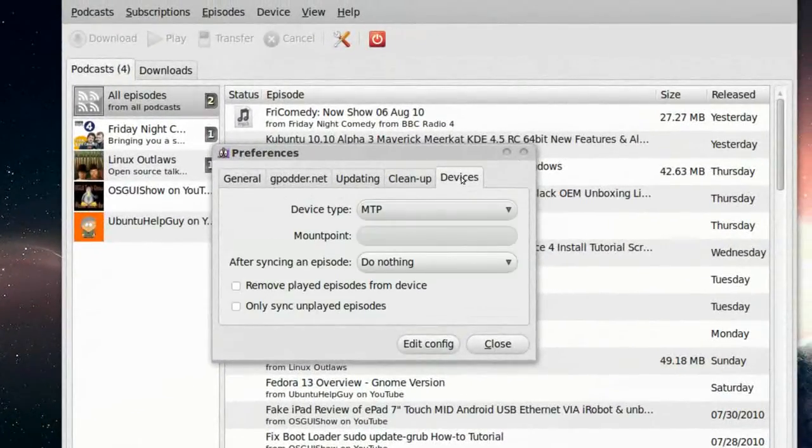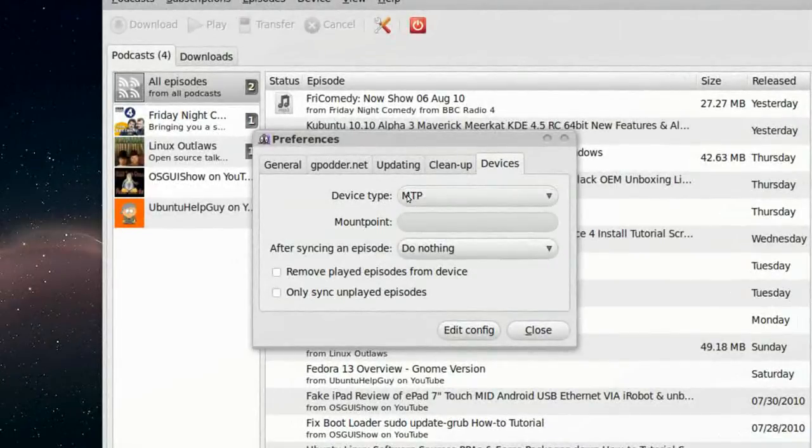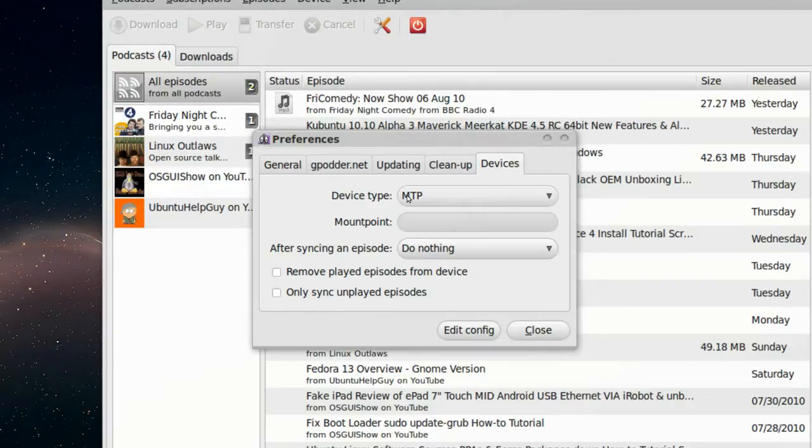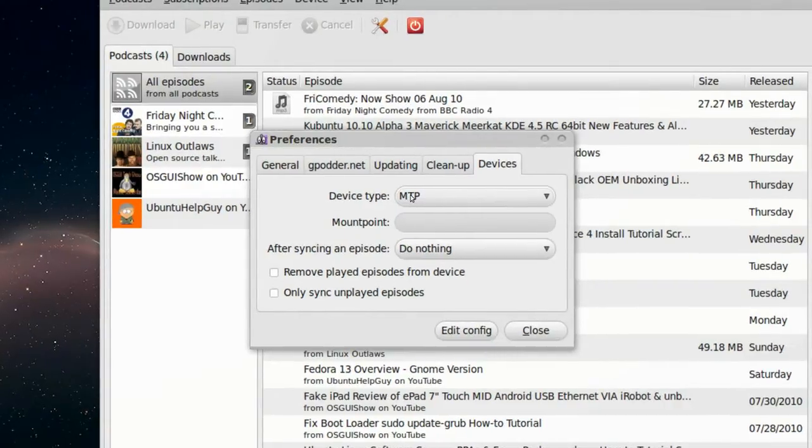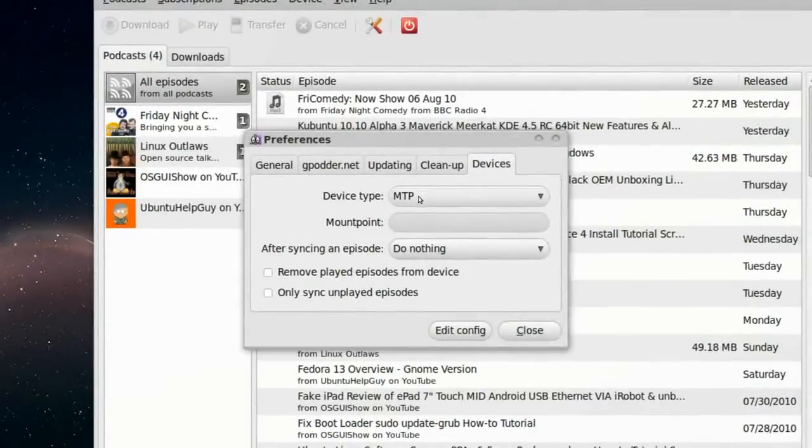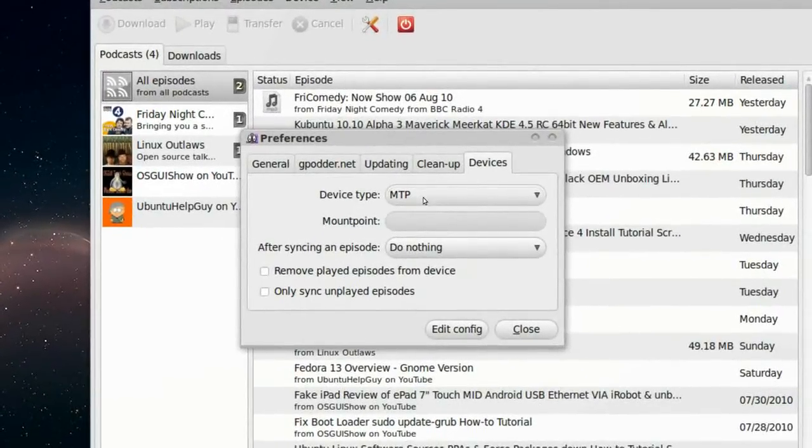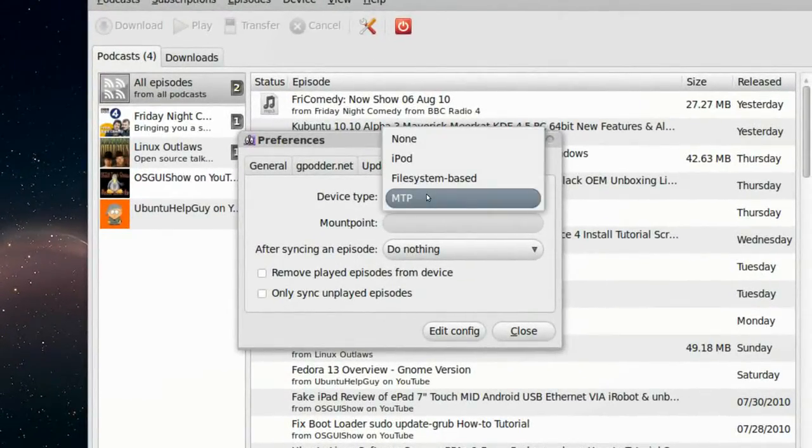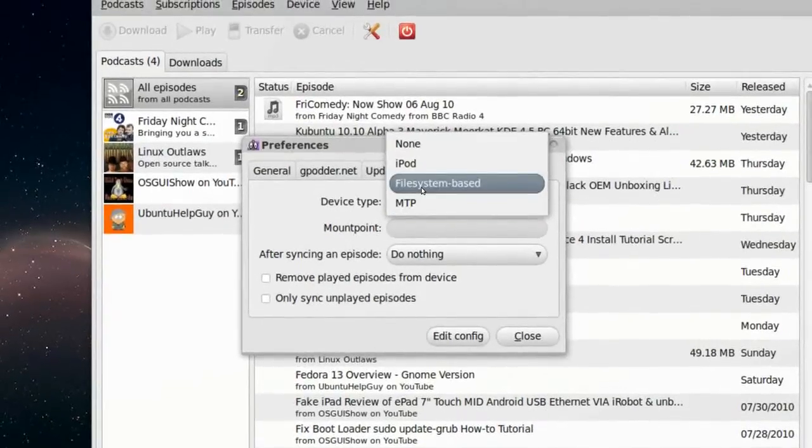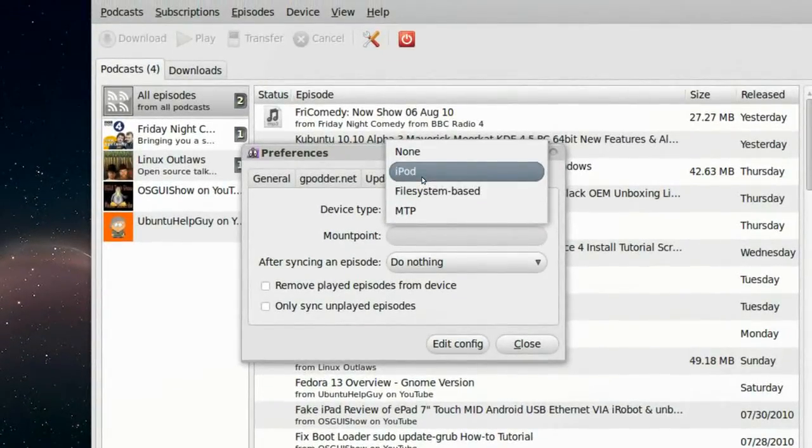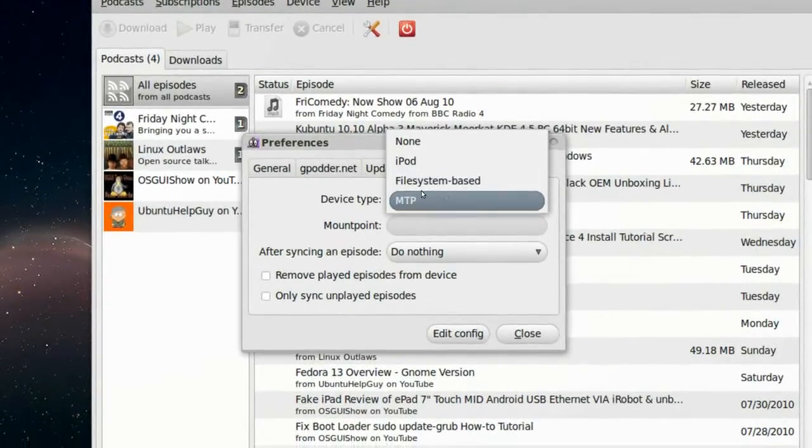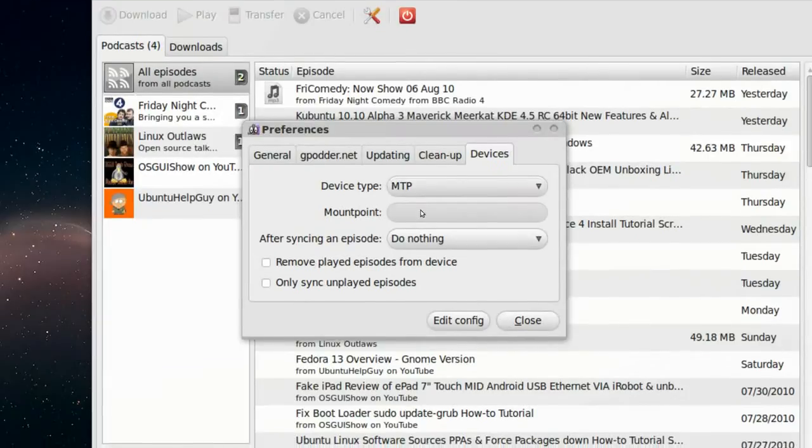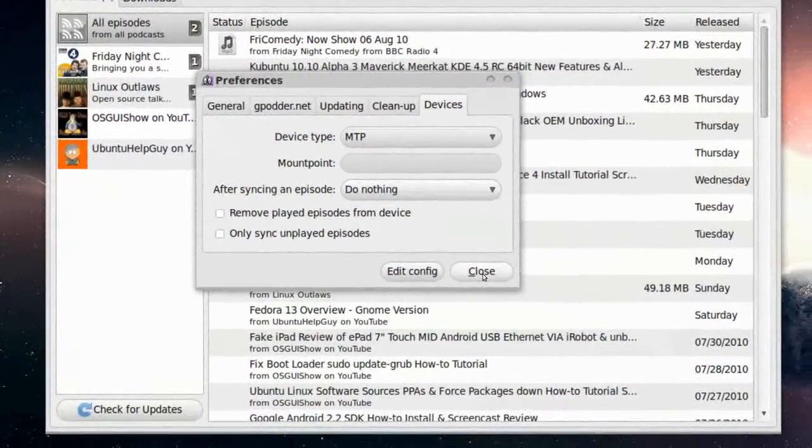Devices. If you want to transfer a podcast to your iPod, you can do it. But first you need to set a few settings. Device Type, MTP, File System Based, or iPod. So I'll choose MTP, so I'll press Close.